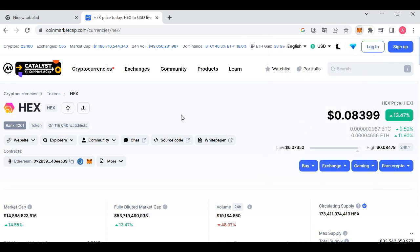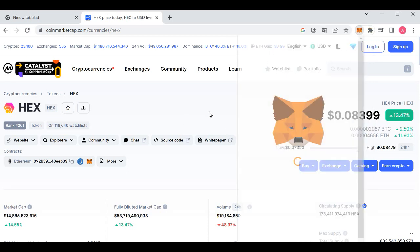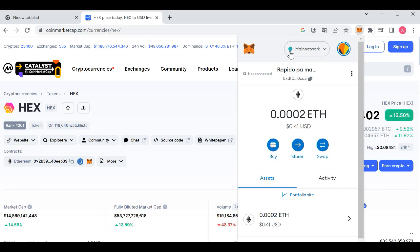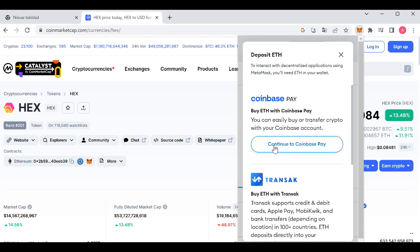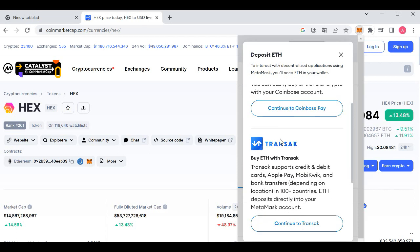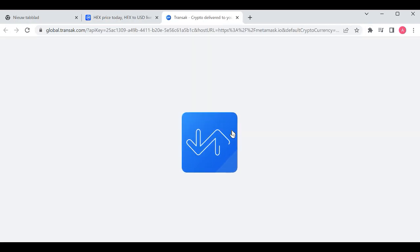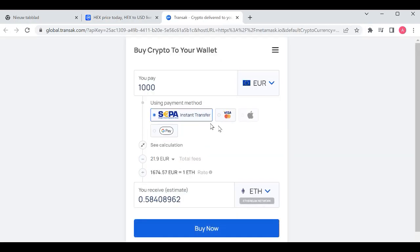Let's get started. First, you open MetaMask on your desktop and then you click on buy. Make sure you're on the Ethereum mainnet. You click on buy, then you scroll down to Transak and you click on continue to Transak.